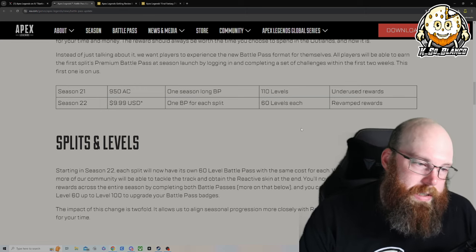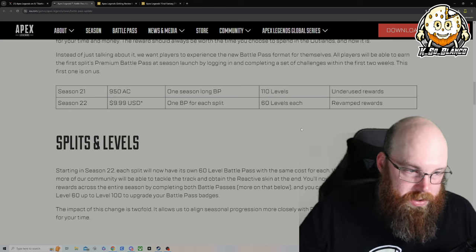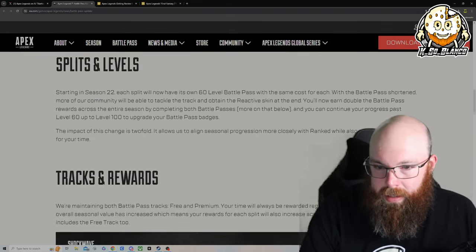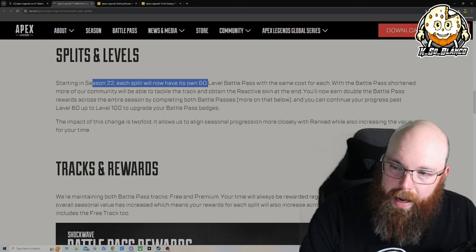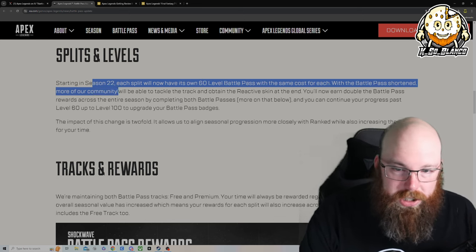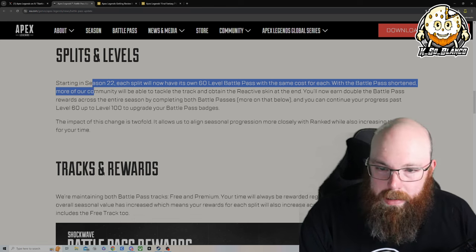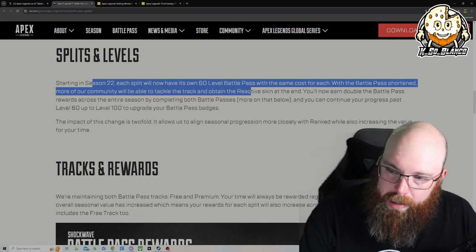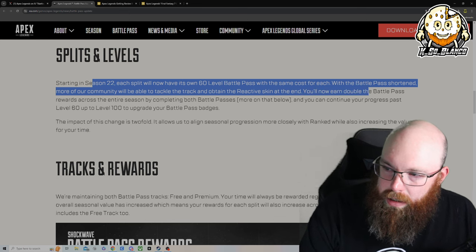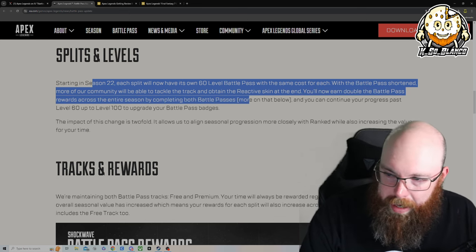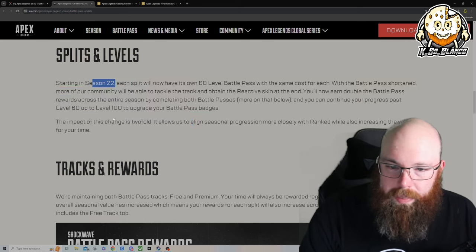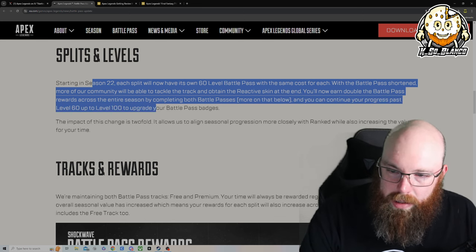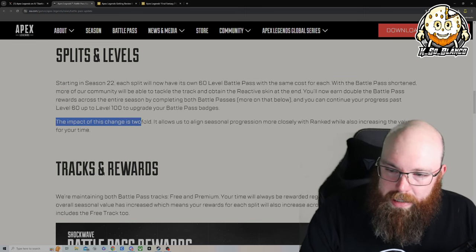So they're charging $10 extra dollars for you to get 10 extra levels basically. Starting in season 22, each split will now have its own 60 level battle pass with the same cost for each. With the battle pass shortened, more of our community will be able to track and obtain the reactive skins. You'll now earn double the battle pass rewards across the entire season by completing both battle passes, and you can continue your progression past level 60 up to level 100 to upgrade your battle pass badges.